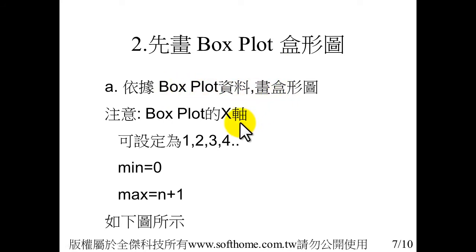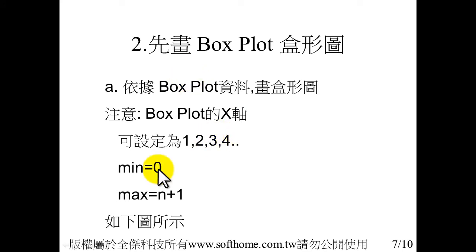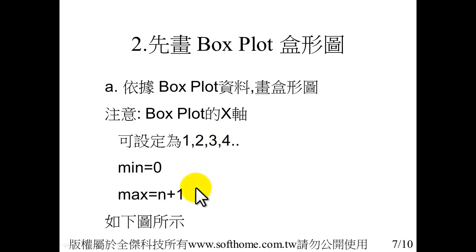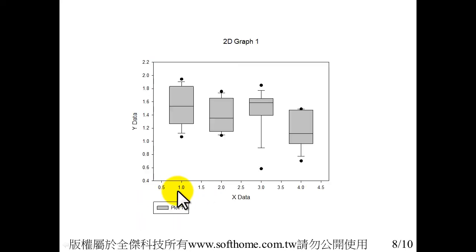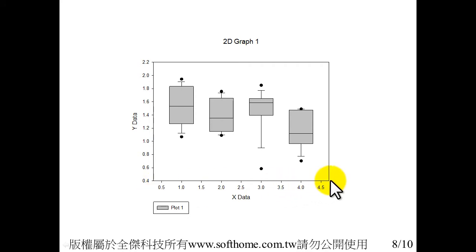You have to notice in the box plot, X axis cannot be set arbitrarily. You can set the X axis value as 1, 2, 3. The minimum is 0, the max is n plus 1. Unlike other graph software, SigmaPlot has better function for setting X axis.